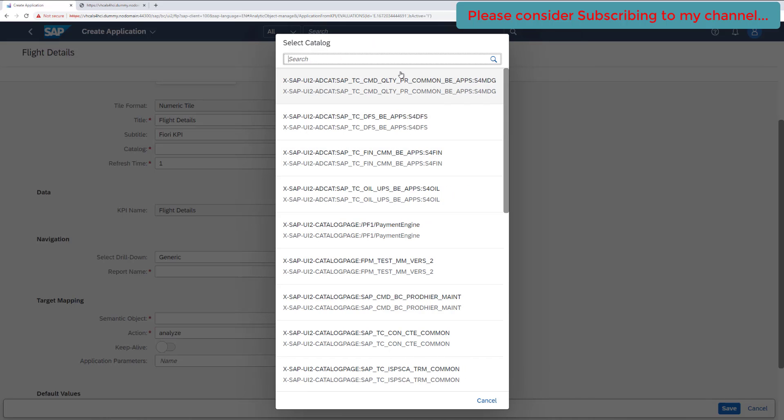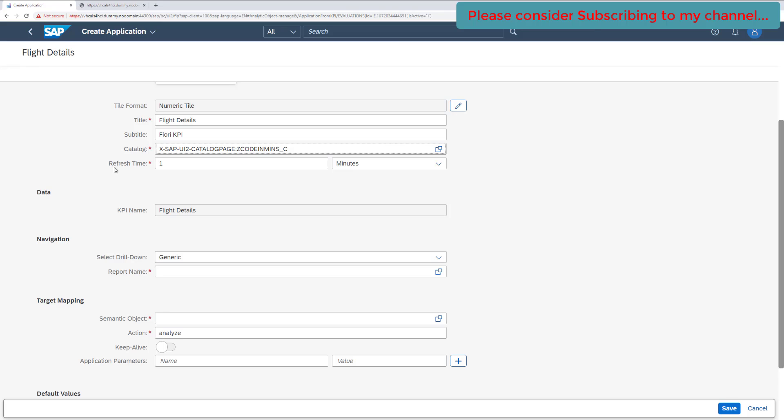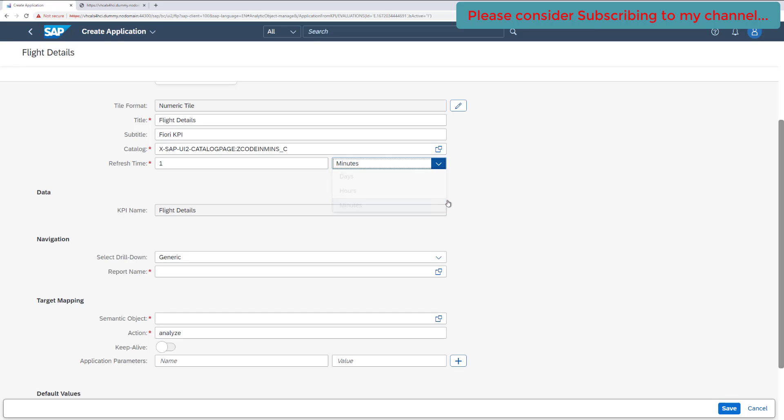So click on F4 and select, search for the catalog which we have created. We got our catalog here. Select that. And then the refresh time. So this refresh time represents the time after which the tile would be refreshed automatically. You can change the time here and you have the units: days, hours, and minutes. I will select the minutes here - you can select any of them. So the refresh time would be every one minute. In every one minute, this tile will auto refresh itself.